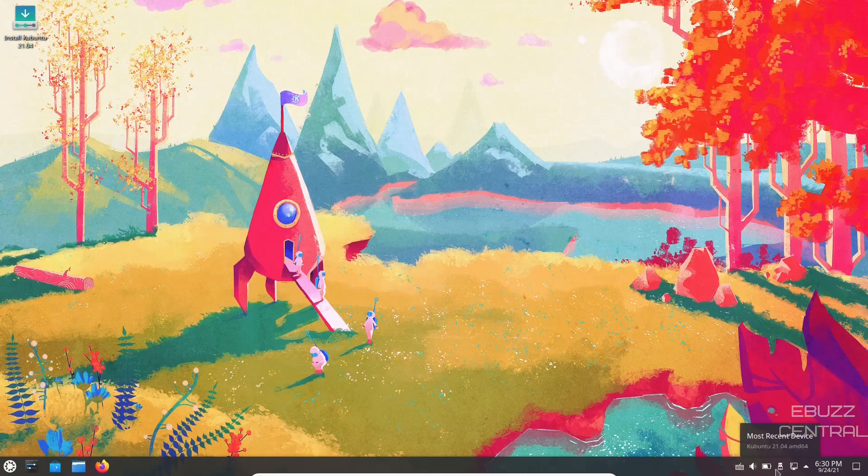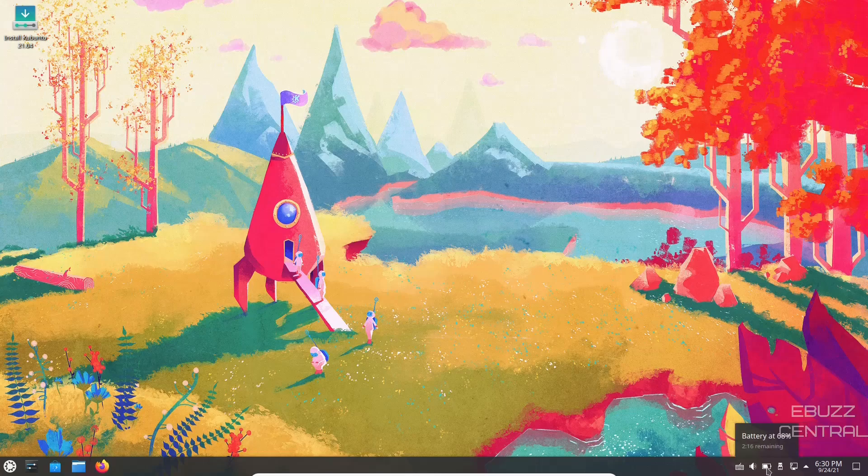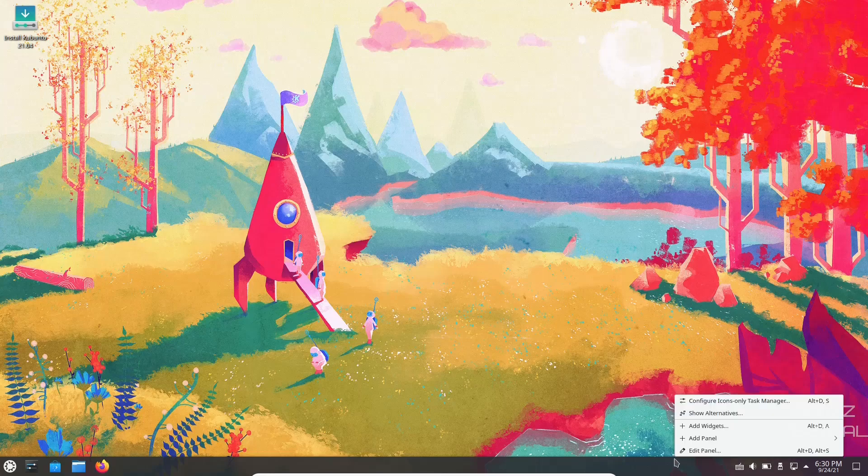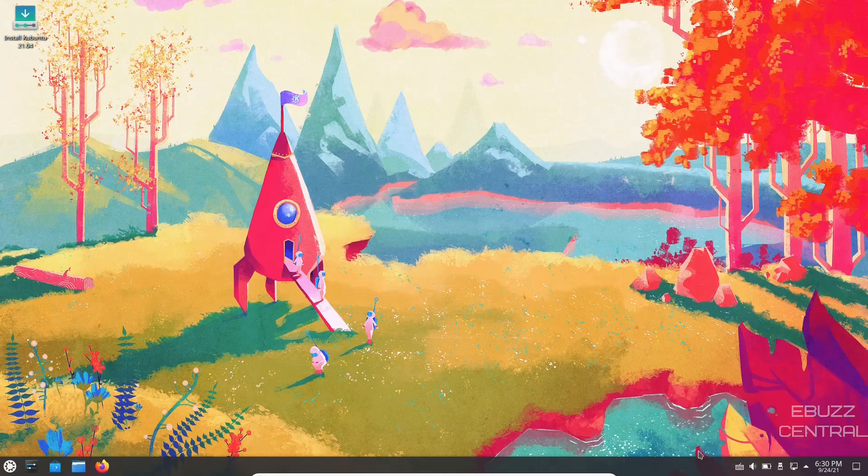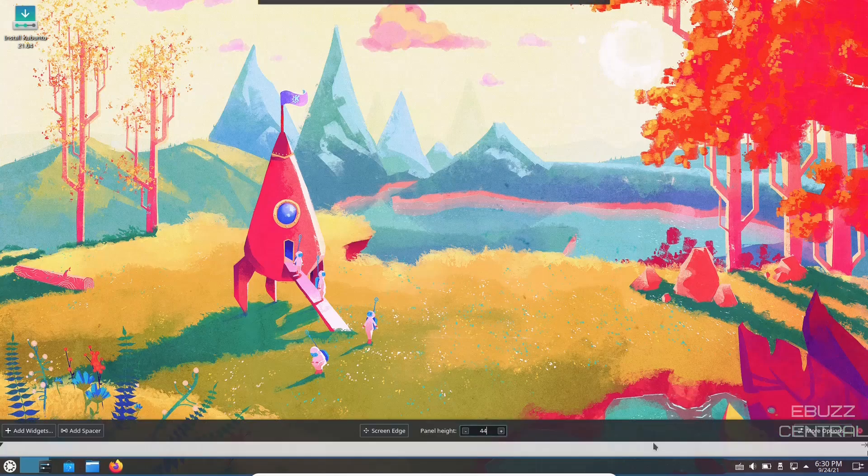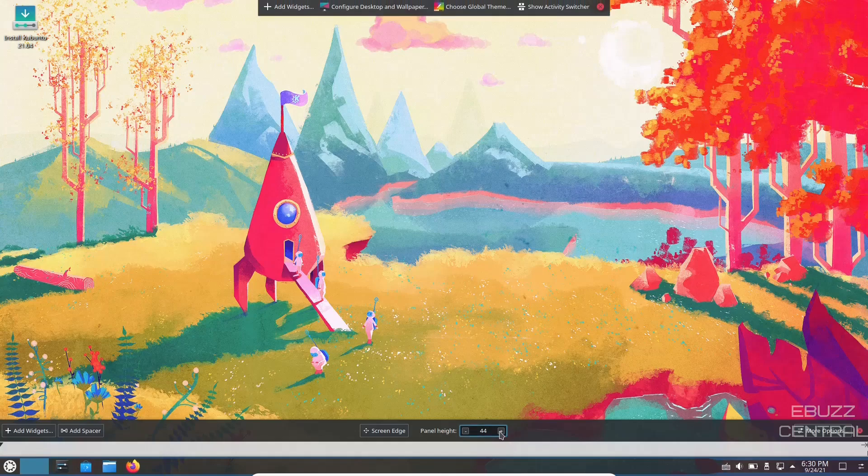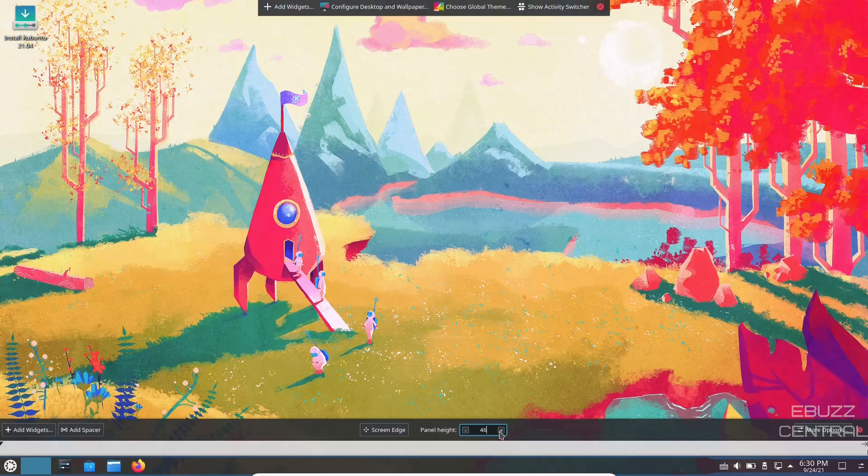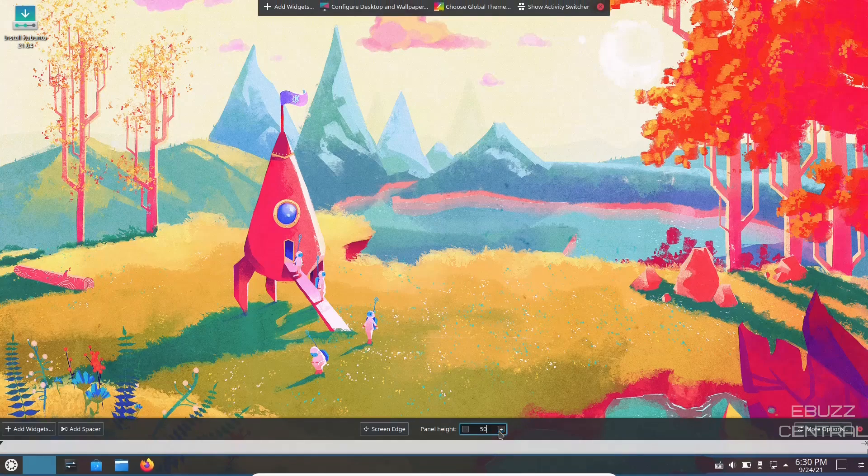Then you've got your internet, USB, battery remaining, sound settings, keyboard. And then if this is too small, let's say you want to make the panel bigger, just right-click on the panel, click edit panel, and it'll pop up right here and you can make the panel bigger.